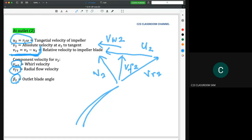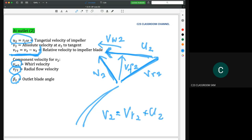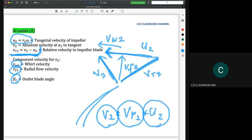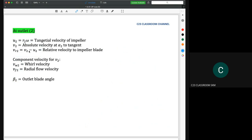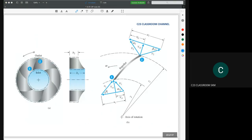From the velocity triangle we can say that vr2 is actually v2 minus u2 — but this is not simple arithmetic; these are vectors. So v2 is the vector combination of vr2 plus u2, and if we want to find vr2 we write it as v2 minus u2. Please be careful because we are dealing with velocity vectors, not simple plus-minus calculations.